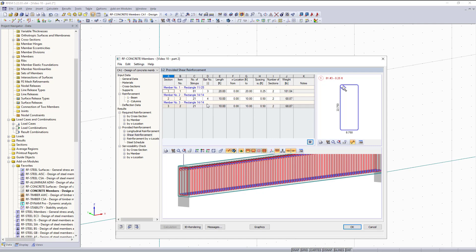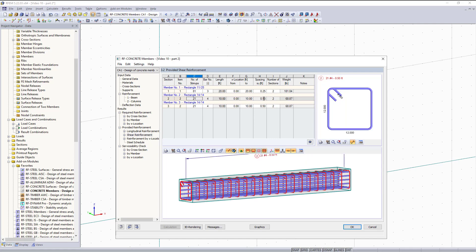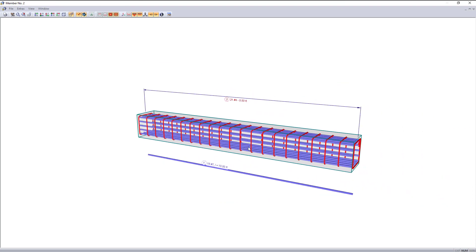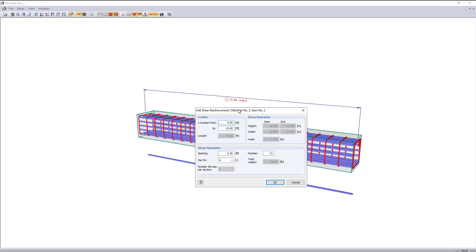Here you can see the provided stirrups for our column is 21 number four bars at half a foot spacing on center. With these 3D drawings, you have the ability to double click on them and get a full screen rendering of the longitudinal bars and ties. With this 3D rendering, you have the option to make changes to your reinforcement without having to go back to your input data. This can be done by double clicking on the callouts for either the longitudinal or shear reinforcement.